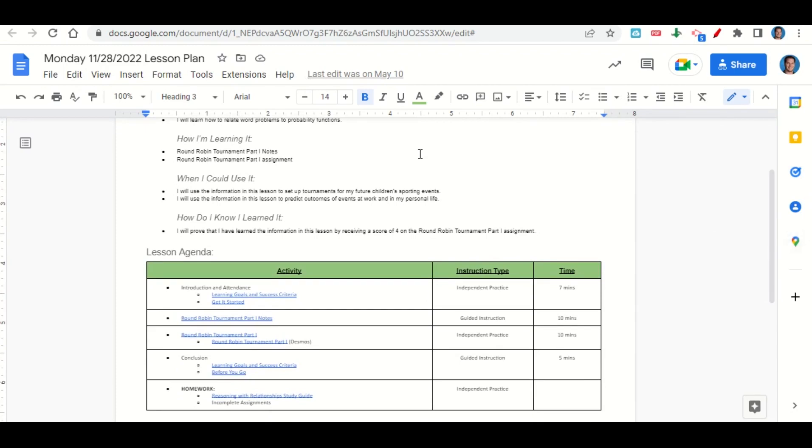Now let's take a look at our agenda for today. We will begin by going over our learning goals and success criteria while you fill out your get-it-started. After that, we'll go over the round robin part one notes, and then I'll give you time to complete the round robin part one assignment on Desmos.